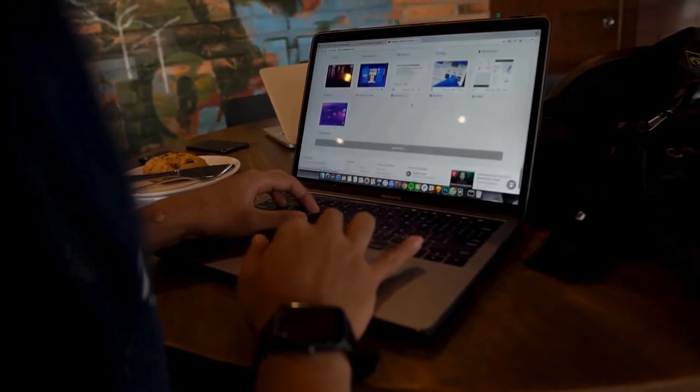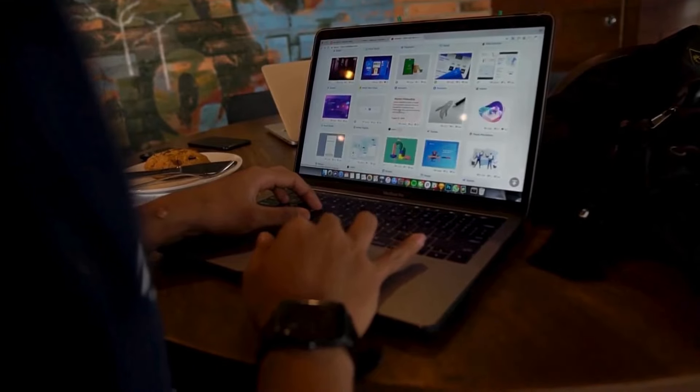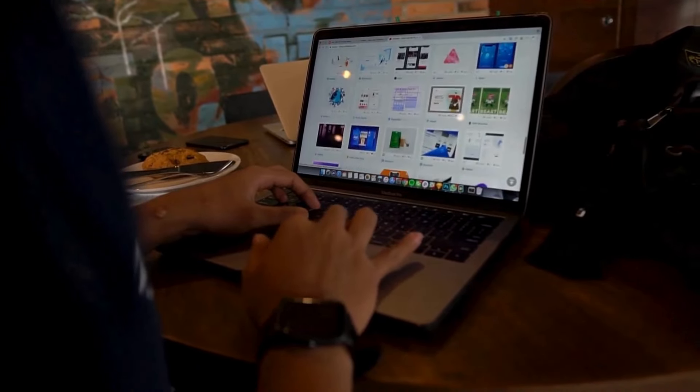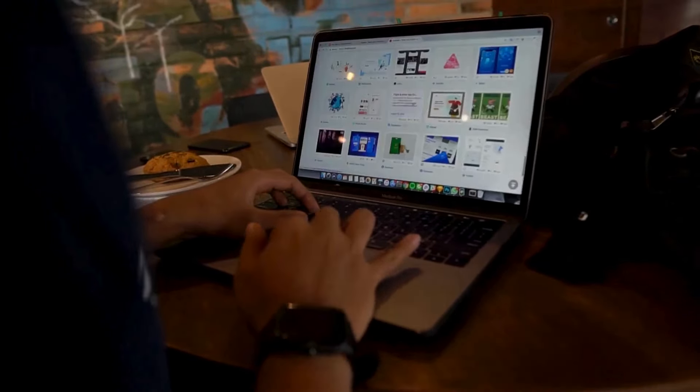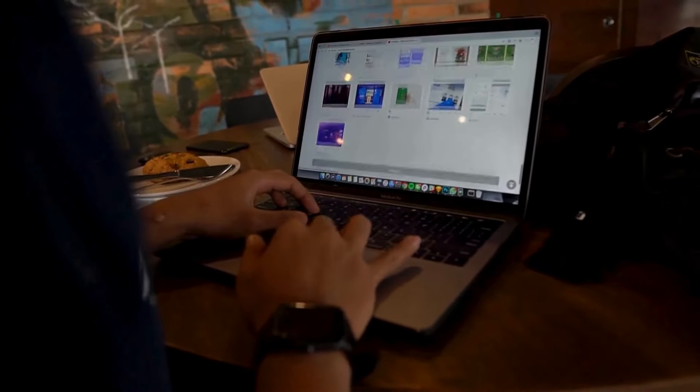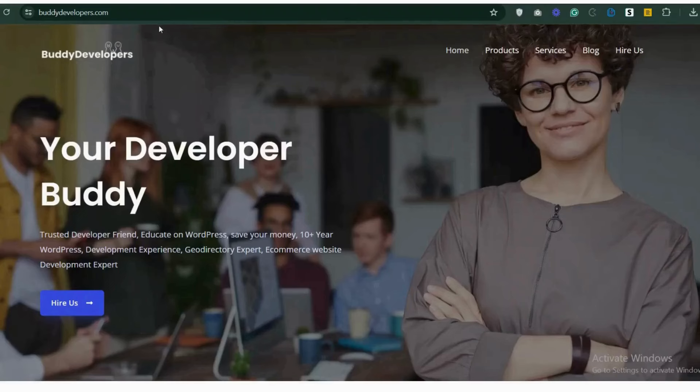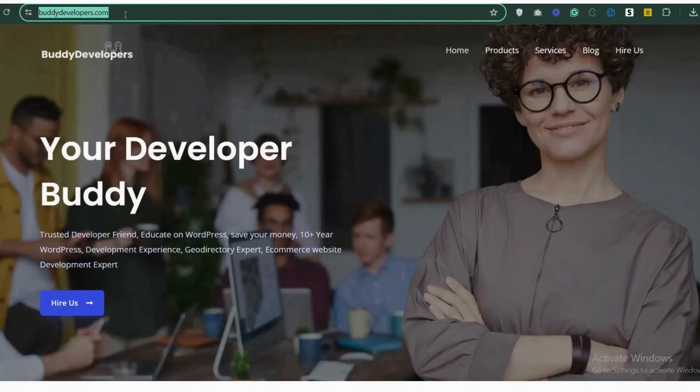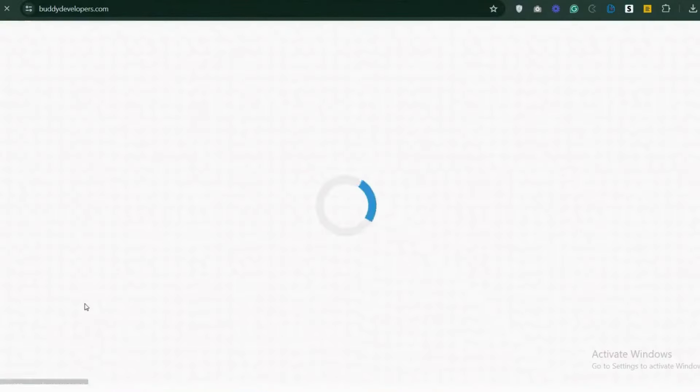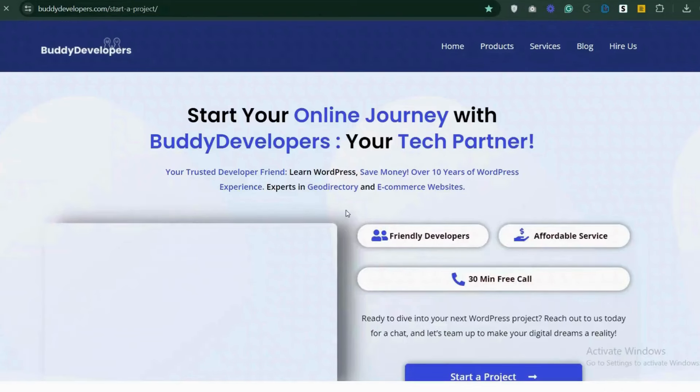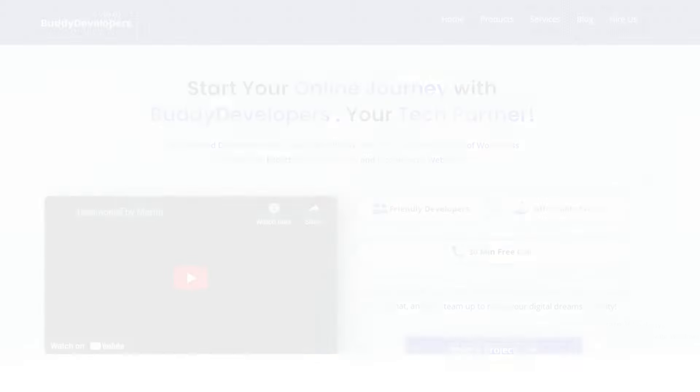We also provide WordPress development services, so if you need a customized theme or additional features for your website, we can help. To hire us, go to BudDevelopers.com and click on the Hire Us button. We'll also add the link in the description below.